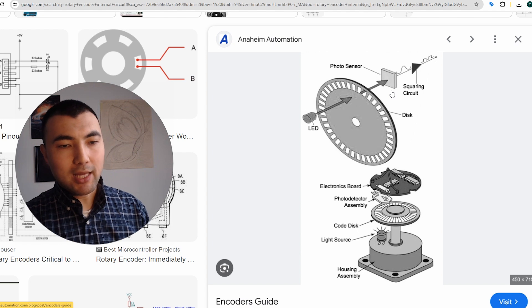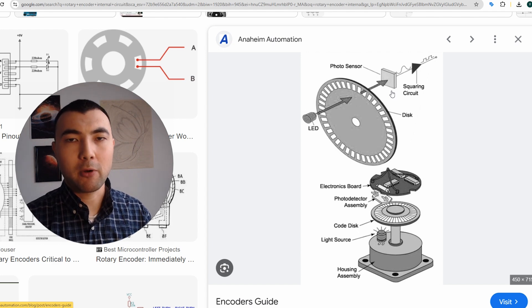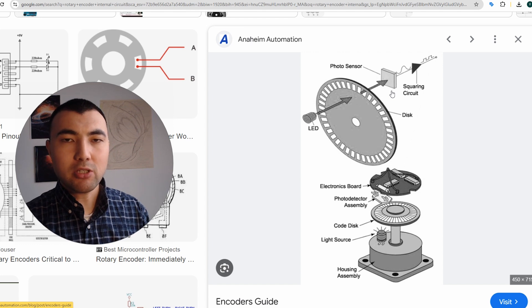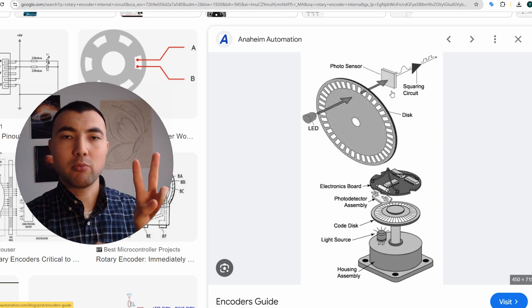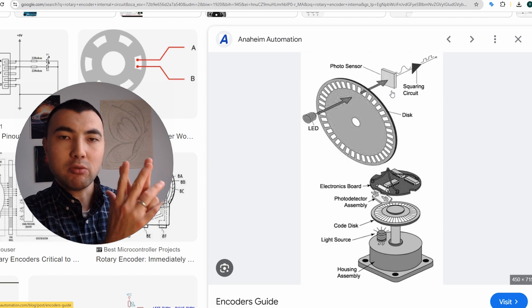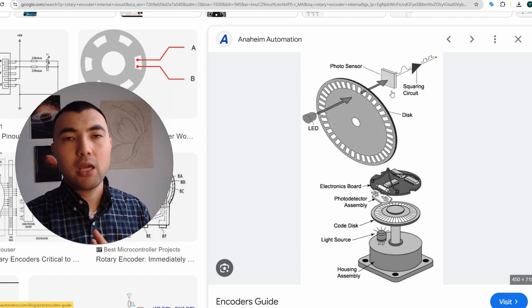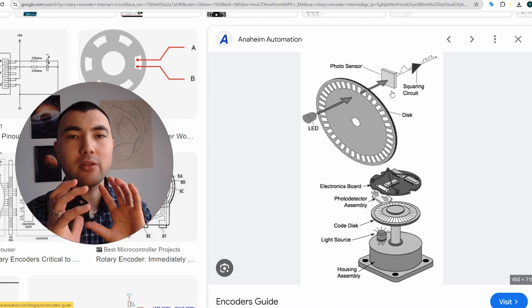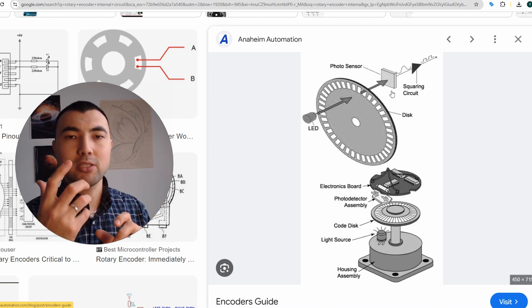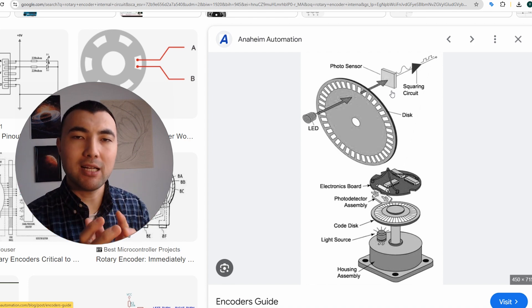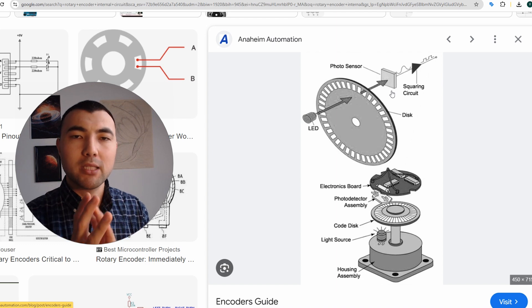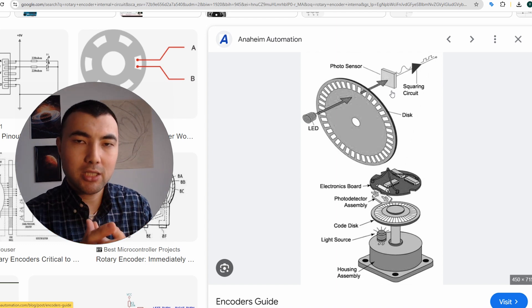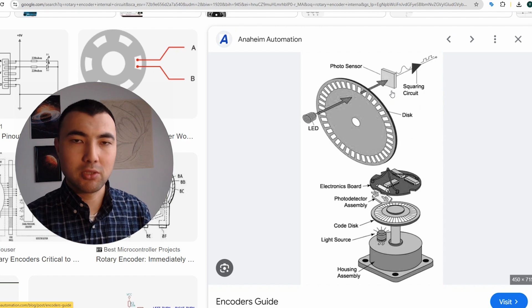Another feature of encoders is that usually we have two channels, so we don't have just one receiver but instead we have two receivers. We need them because using two receivers we can find out the direction of movement. If you have just one receiver, you can find out how fast your encoder is rotating, but you will not be able to get the direction of rotation. That's why we need two channels.